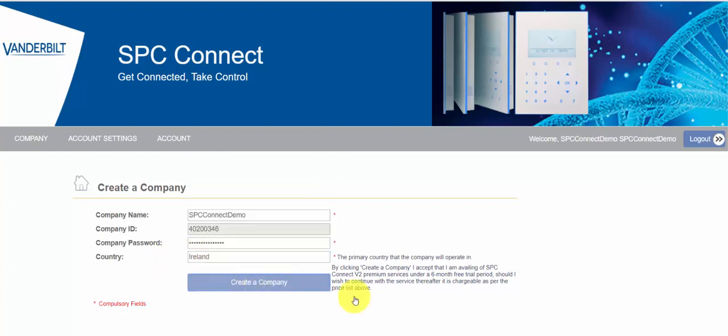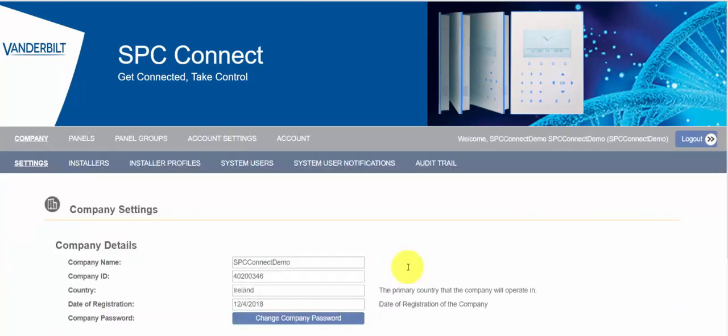We then finish the creation of the company and now our company is set up.